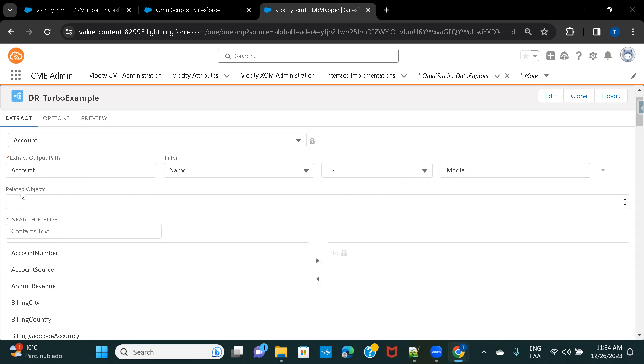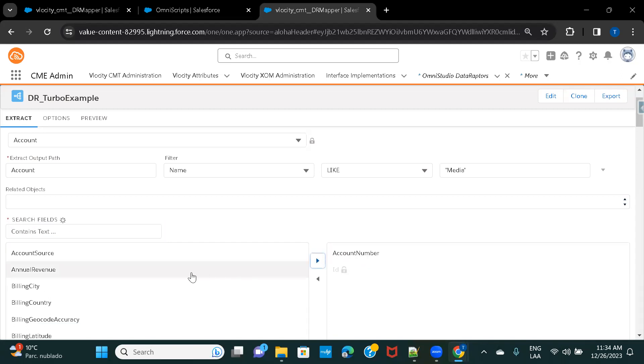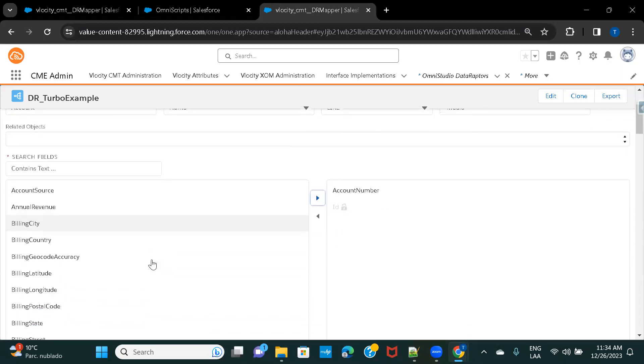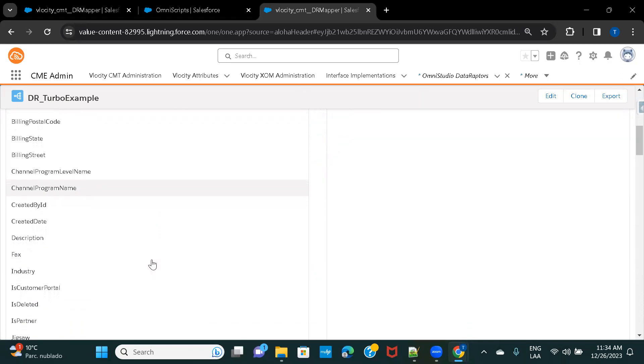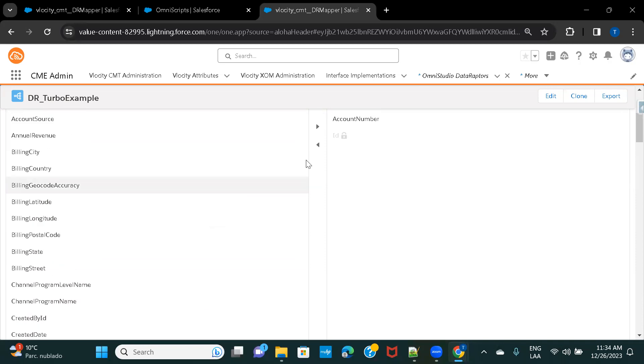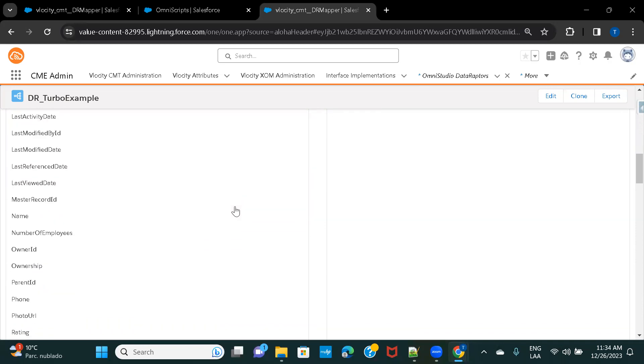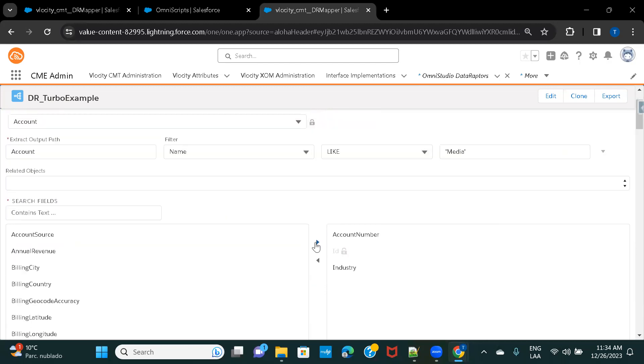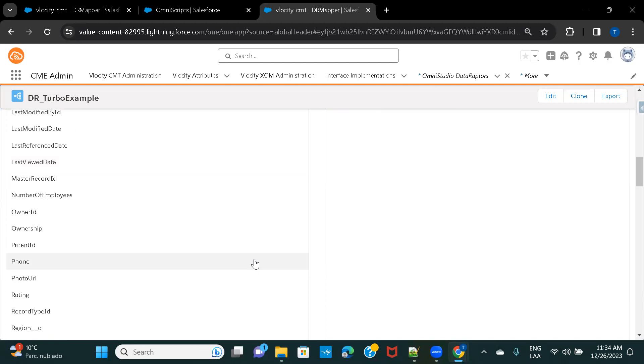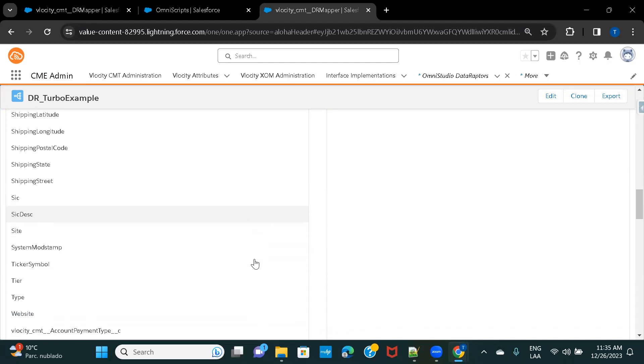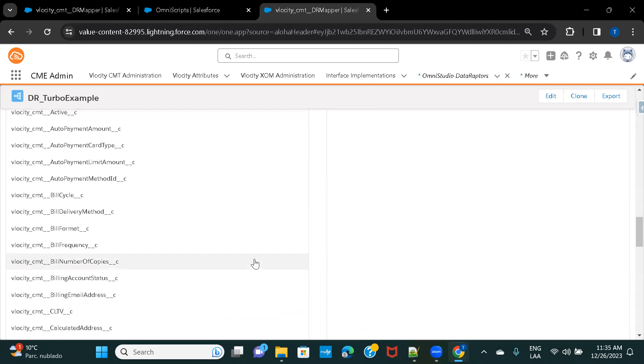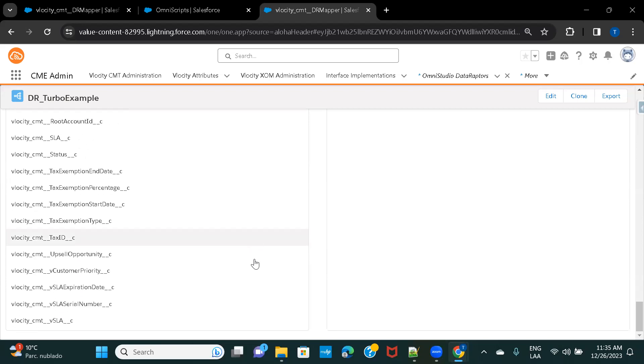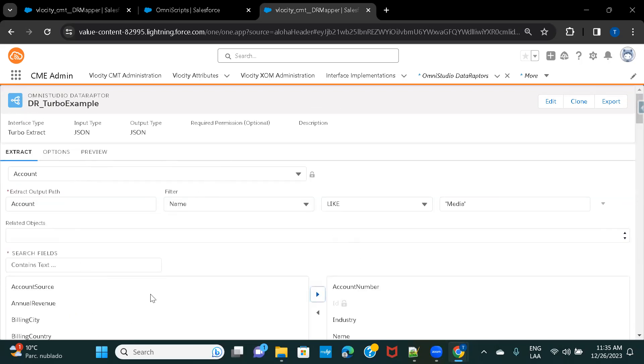And here, let's just not select Related Objects right now because you can select the Child Objects from here. So, for now, I'm going ahead and selecting the fields that I want to display. So, Account Number, let's just also display Industry, and Name, and let's just take a few more fields. This is fine.